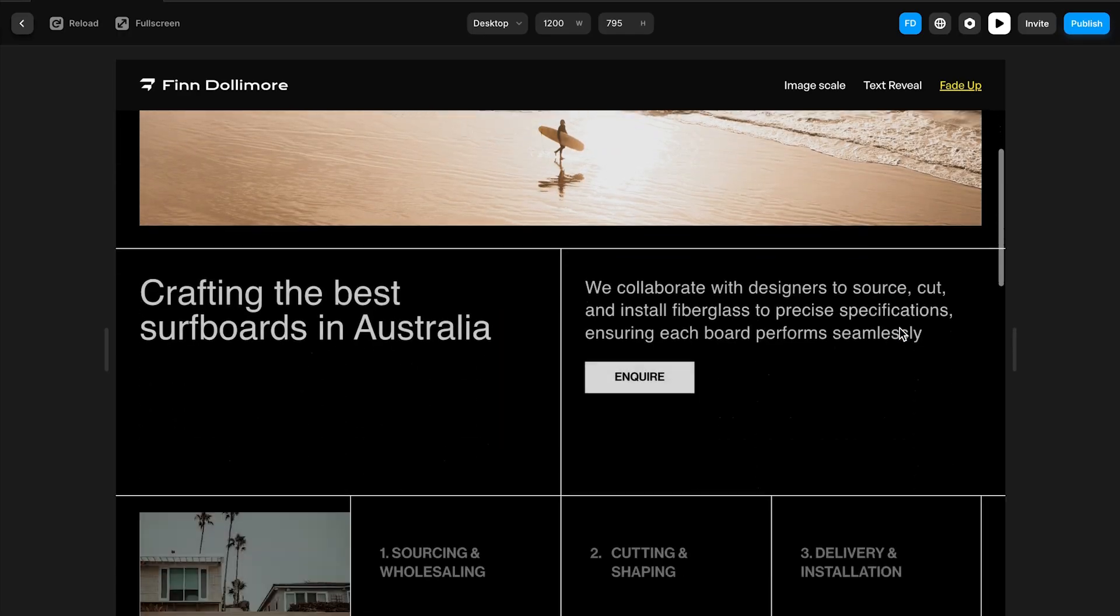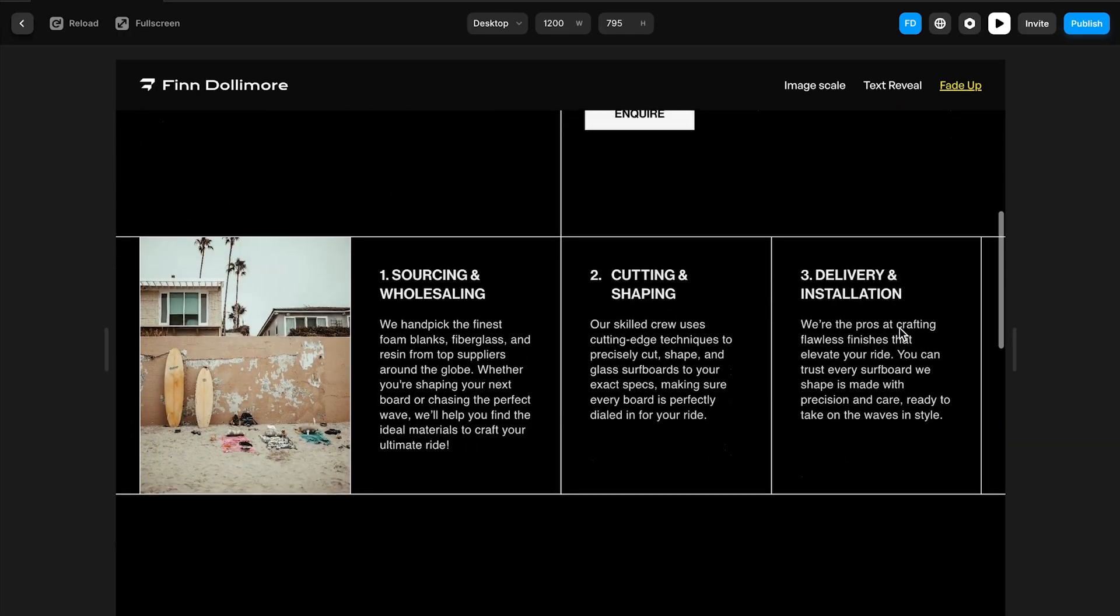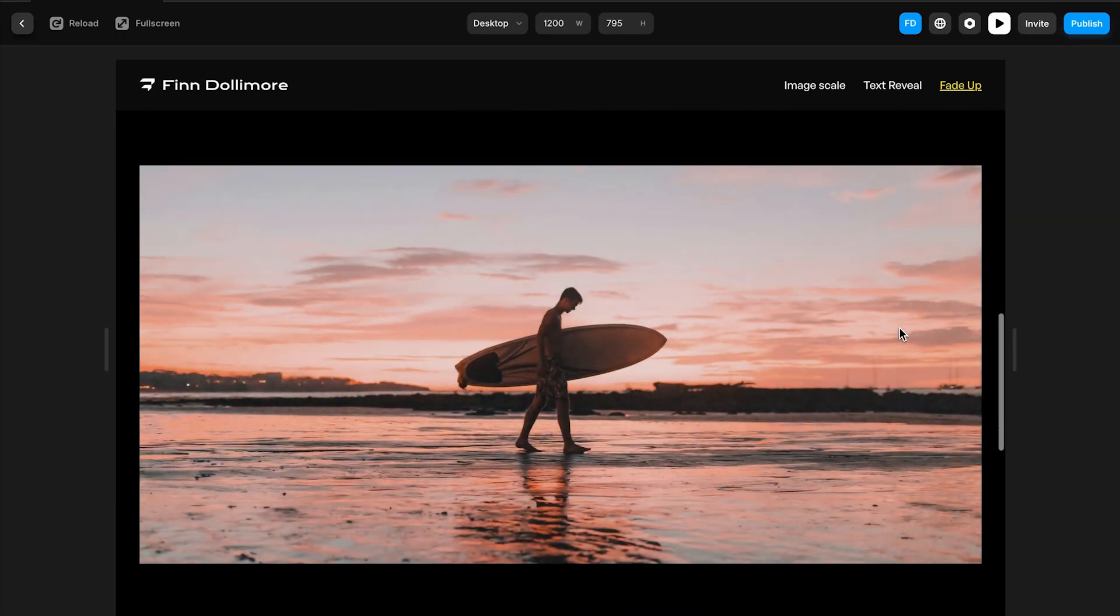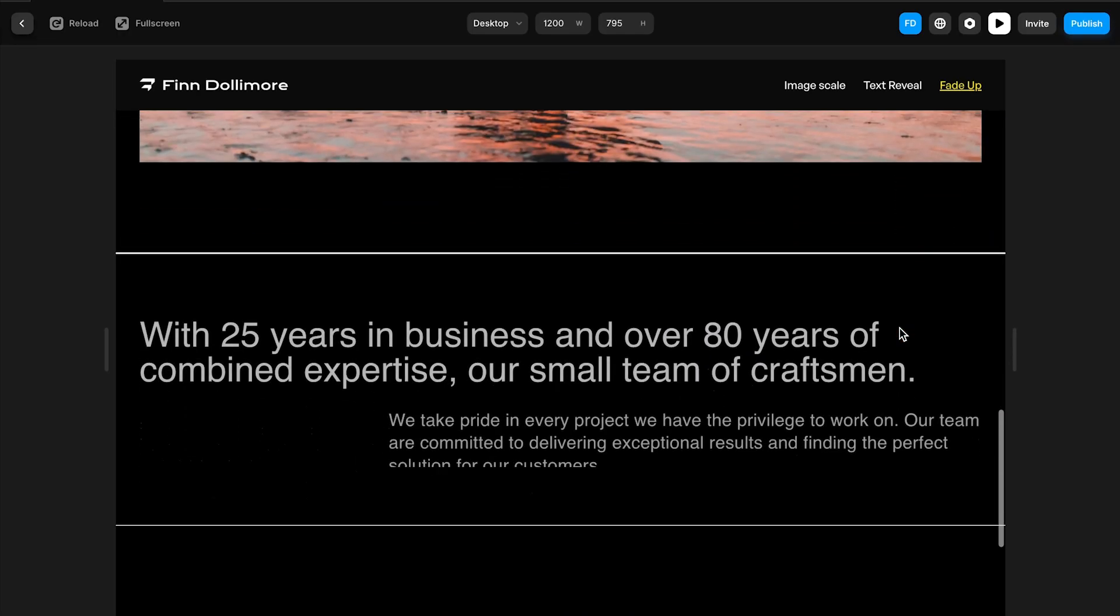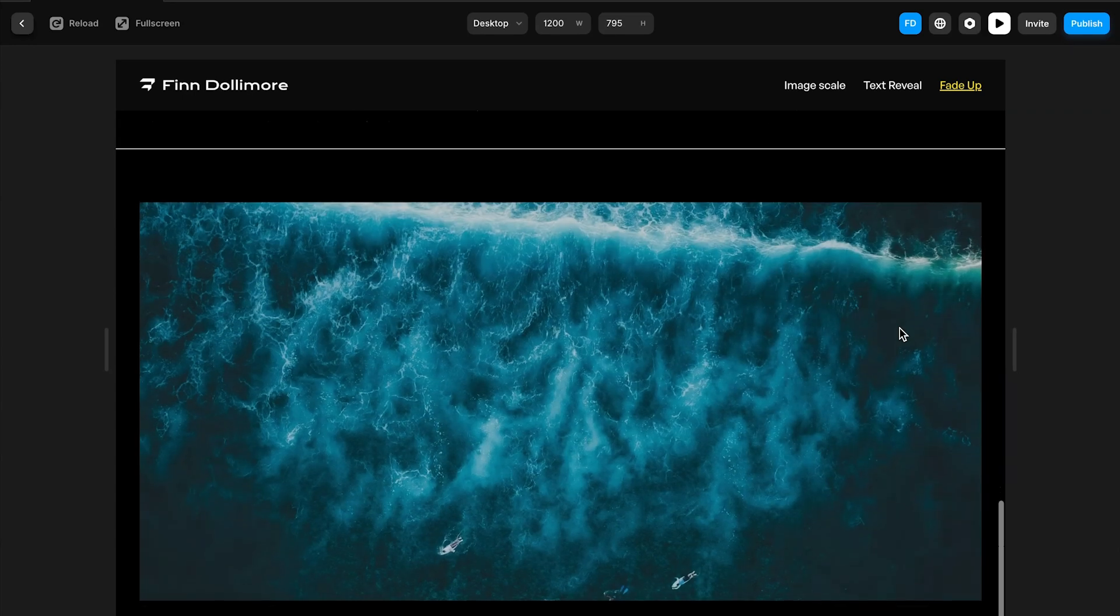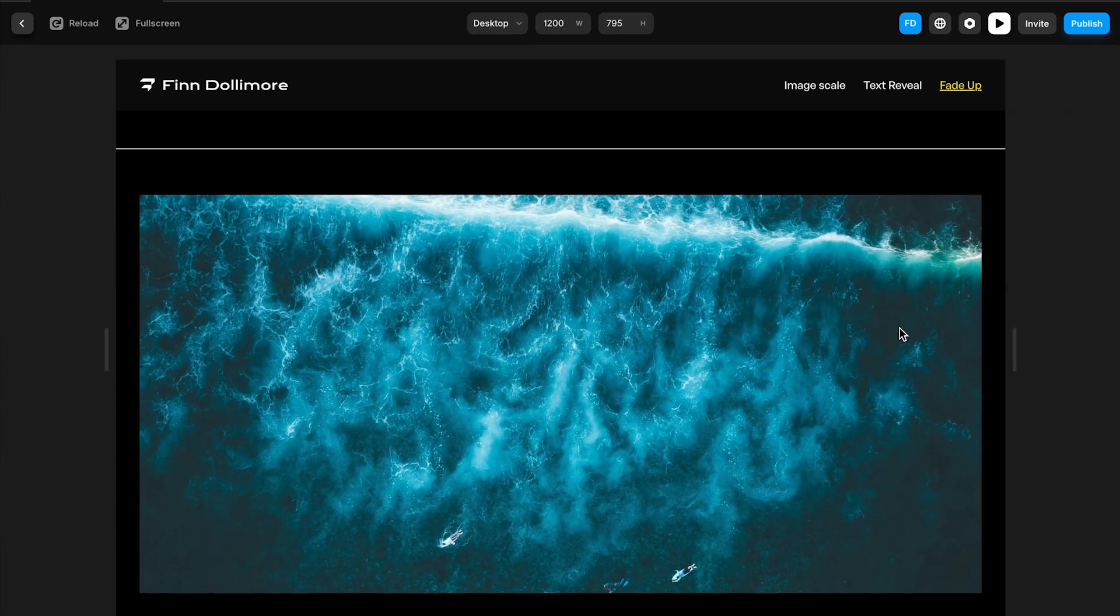So as we scroll through this page we can see that every single element has this fade up applied to it and it's just a really simple really nice animation that you can apply throughout your website.